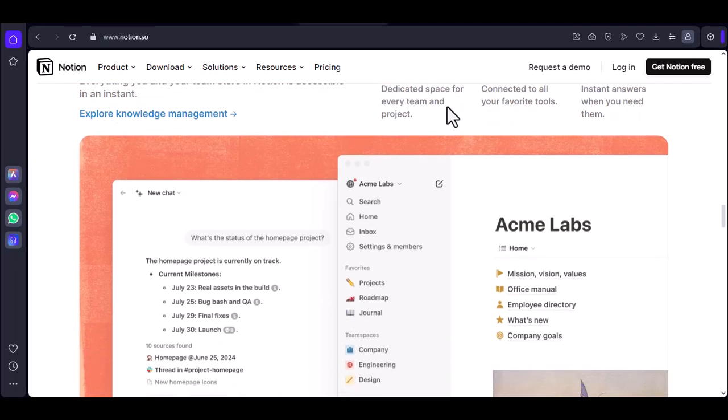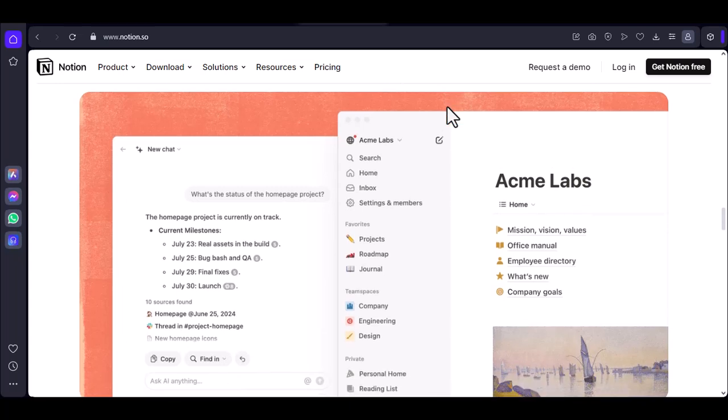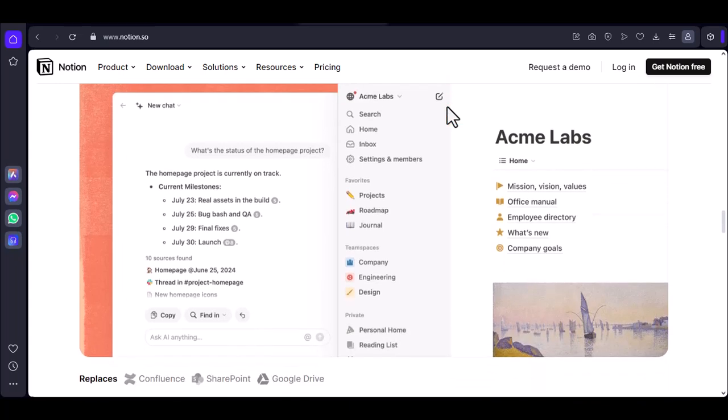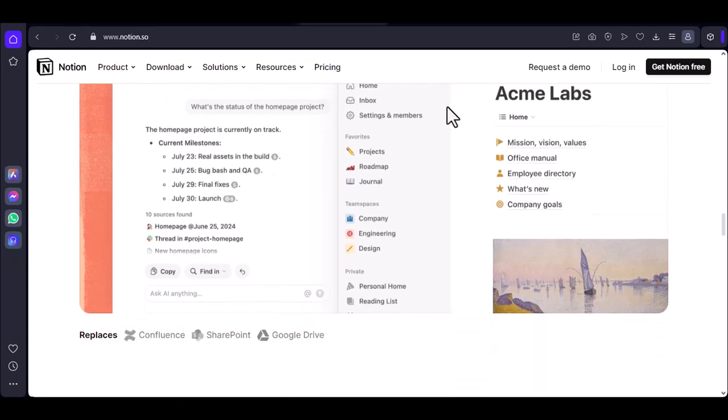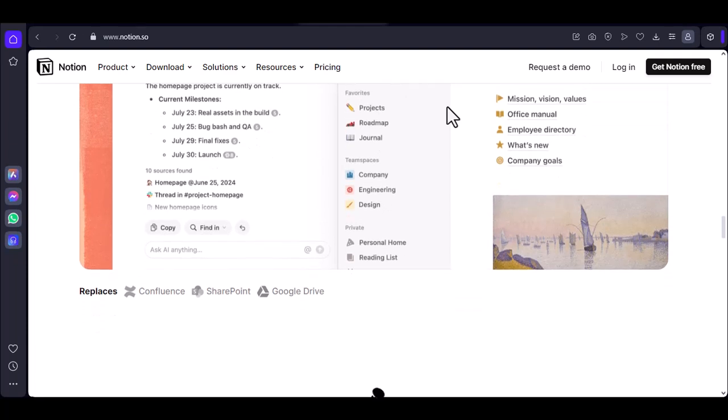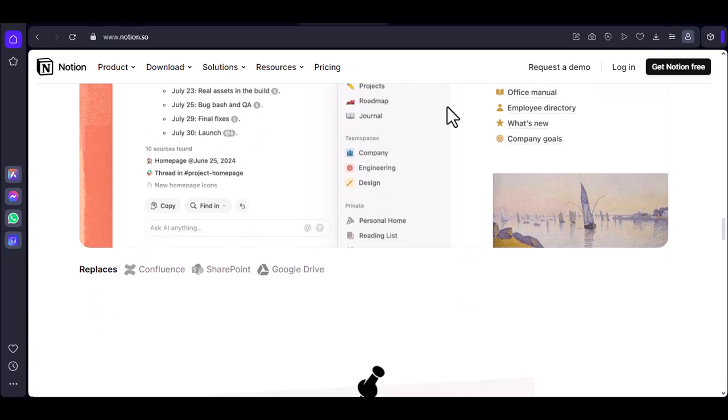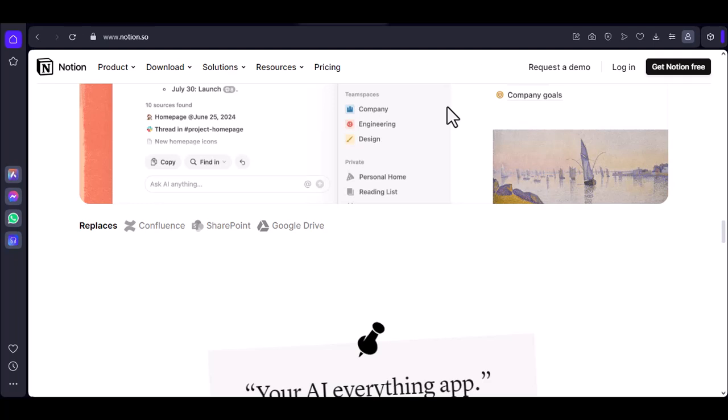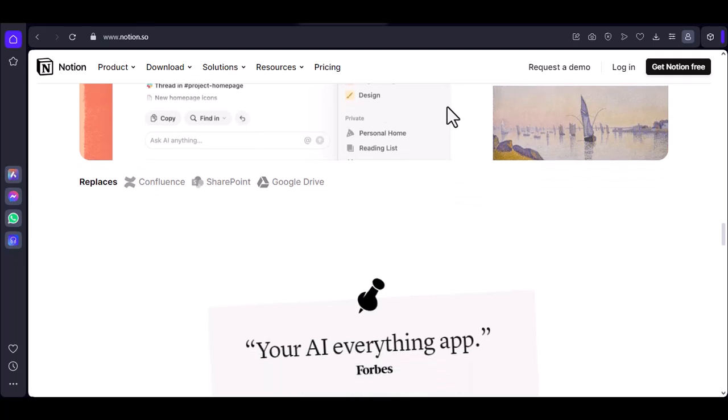Project management: Notion provides a robust project management system with features like Kanban boards, Gantt charts, and dependencies. Microsoft Planner is specifically designed for project management but may be less flexible for personal use.